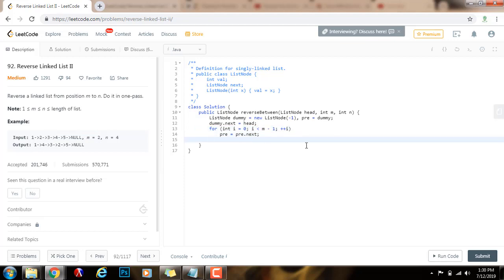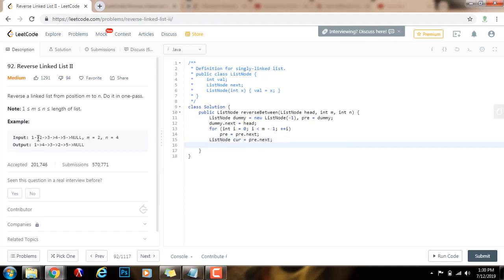I also need another pointer — a reference to a node. The current pointer, cur, is going to be pre.next. For example, if you want to reverse this sub list, pre will be here and cur will start at this position — cur will be pointing here at the start of the sub list.